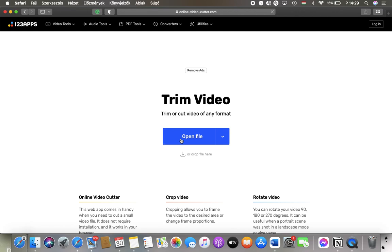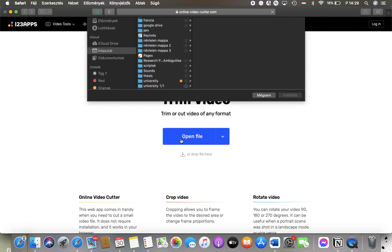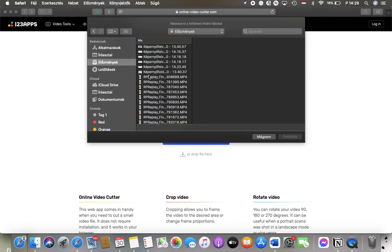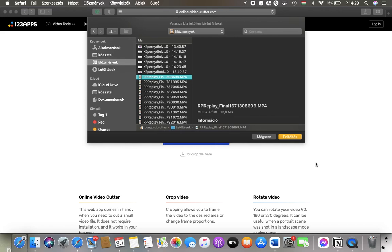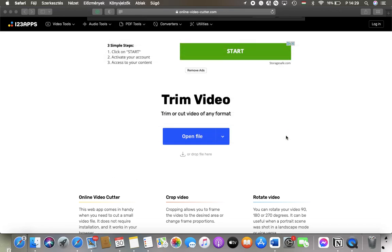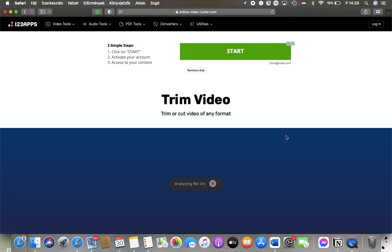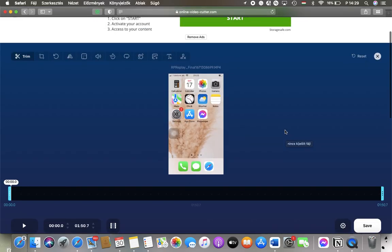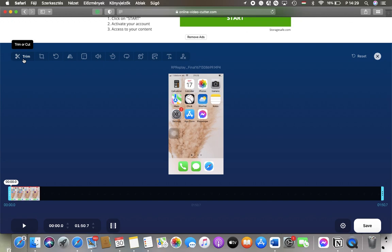Then tap on open file and select the video file you would like to edit. Tap on upload and then tap on this trim button in the upper left corner of the blue box.